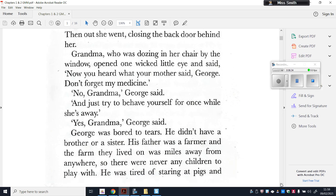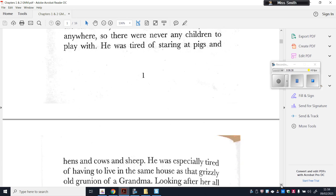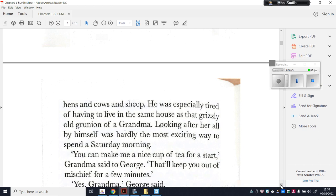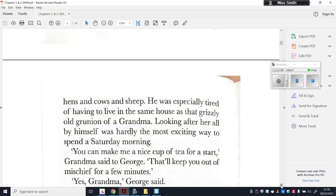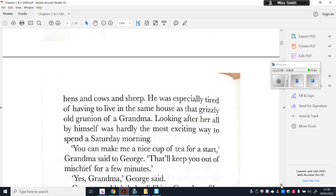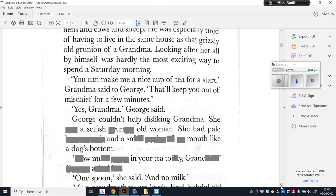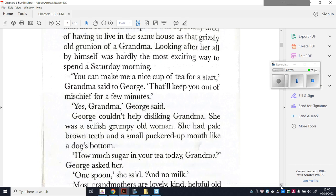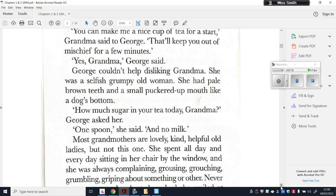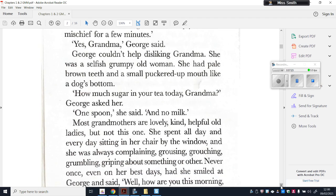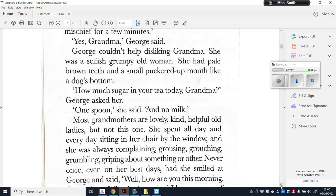George was bored to tears. He didn't have a brother or a sister, his father was a farmer, and the farm was miles away from anywhere, so there were never any children to play with. He was tired of staring at pigs and hens and cows and sheep. He was especially tired of having to live in the same house as that grisly old grunion of a grandma. 'You can make me a nice cup of tea for a start,' Grandma said. George couldn't help disliking her — she was a selfish grumpy old woman with pale brown teeth and a small puckered-up mouth like a dog's bottom.